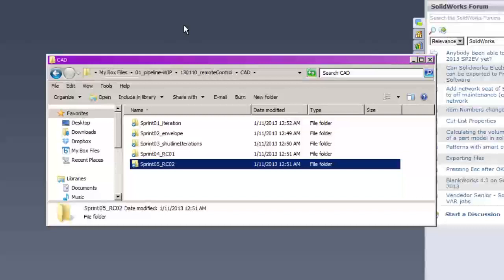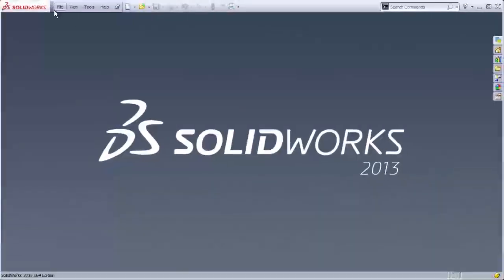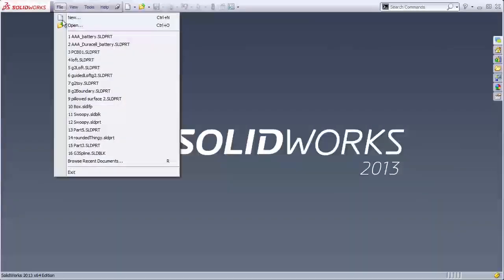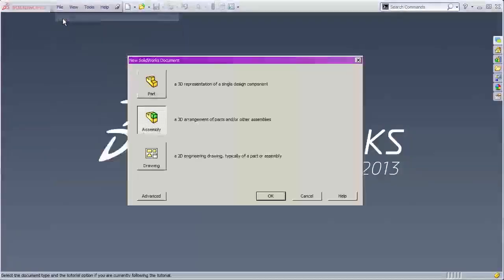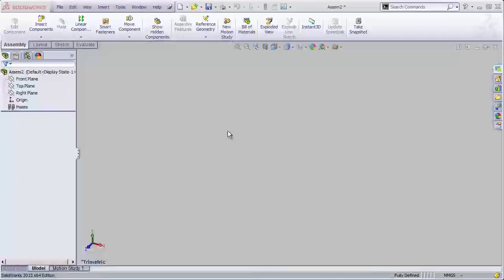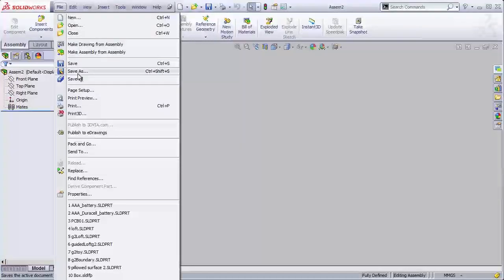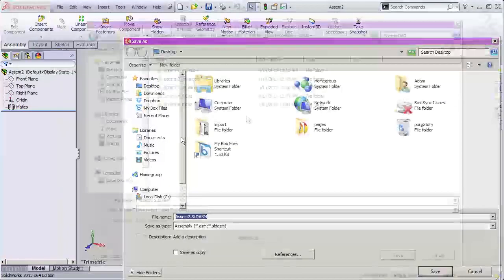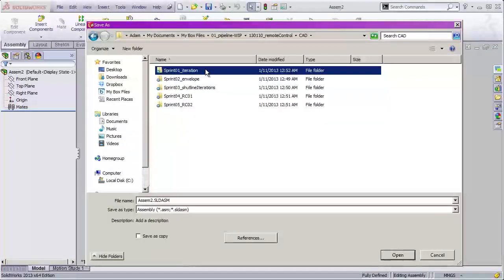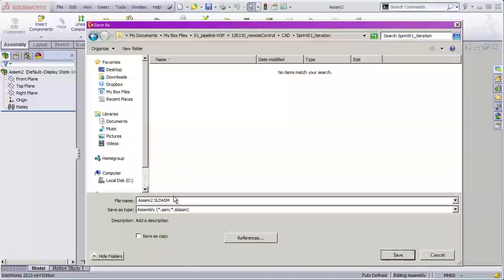To get this process started here in SOLIDWORKS, I'm going to say File > New and create a new assembly. The first thing we do whenever we create a new assembly is save it. So let's go File > Save As. Here's my sprint one iteration folder — we're going to work in that to start with, and I'm going to call this my top level assembly.